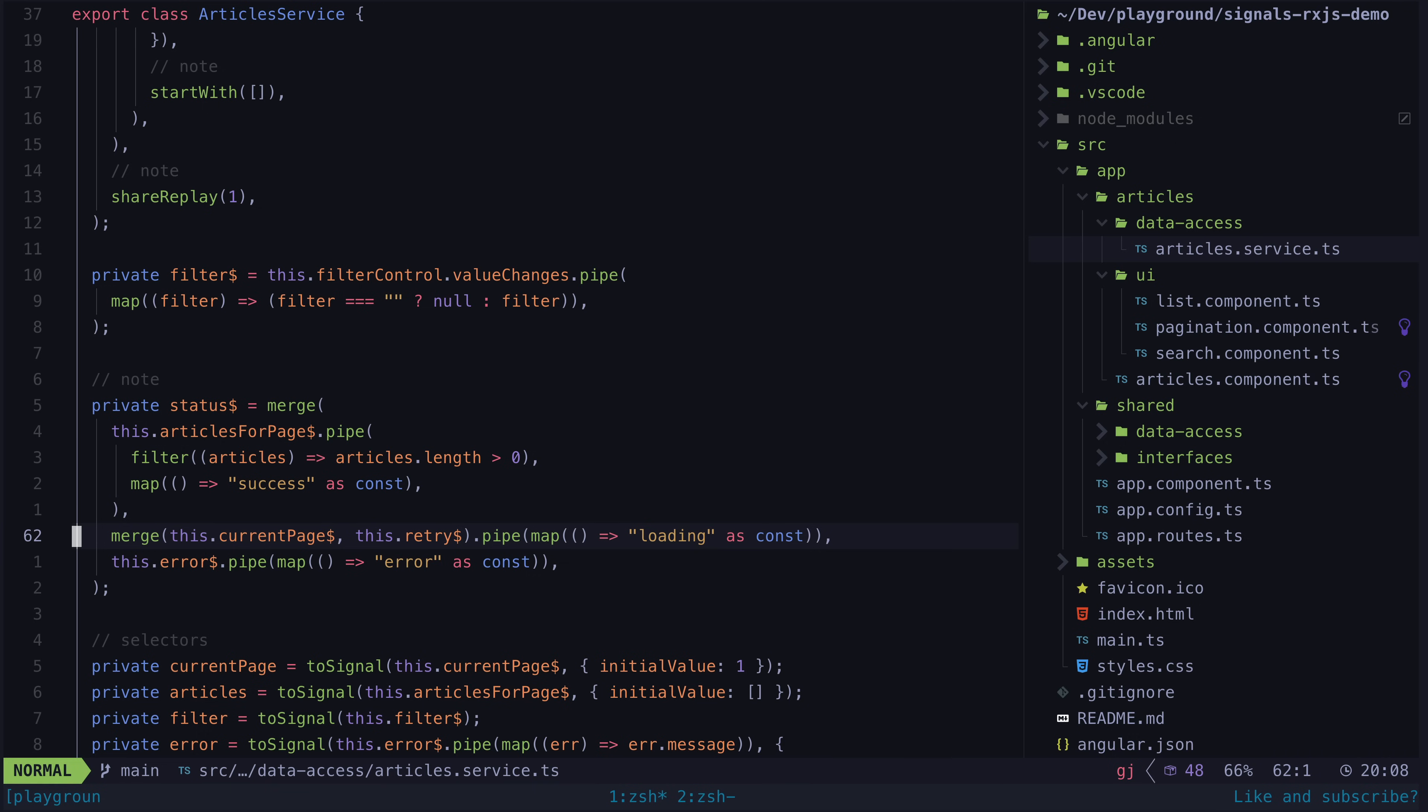It should be loading whenever currentPage or retry emit a value, and it should be error whenever the error stream emits. So we merge all of these together and map them to the appropriate values, and whichever one has emitted last is what the status will be.